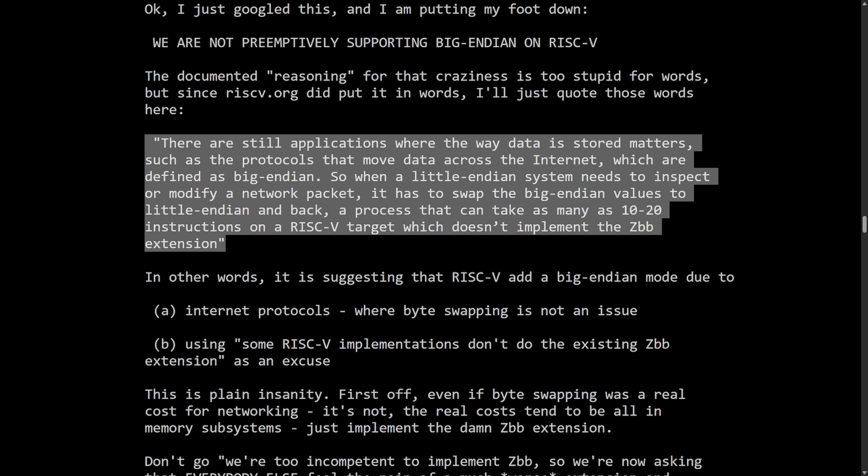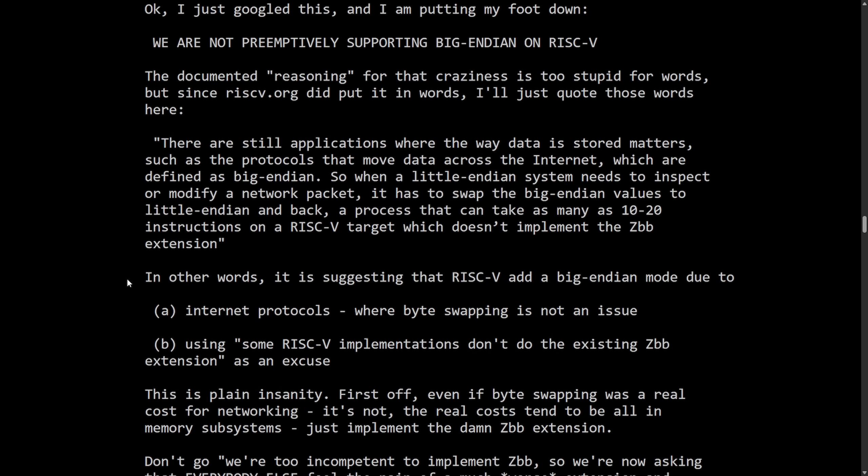So to break this down a little bit for you, most CPUs today are Little Endian. To read and write these network headers, the CPUs often need to swap the byte order to match the native format. And without ZBB support, which is bit manipulation extension on a RISC-V architecture processor, byte swapping isn't cheap and claimed here basically it takes 10 to 20 instructions to perform an equivalent byte swap or a single instruction. And that's the reason why they want to implement Big Endian mode into the kernel for their architecture. Anyways, Linus breaks this down for us as well.